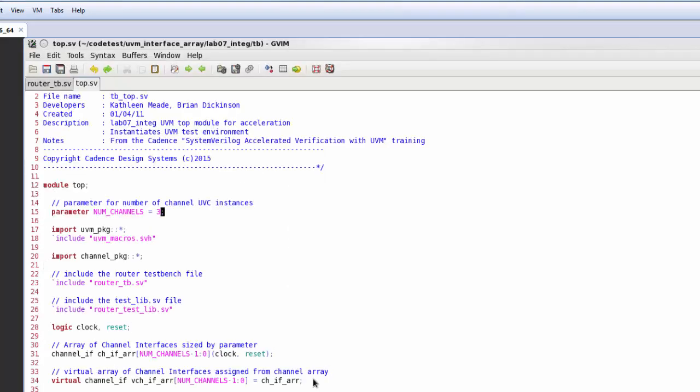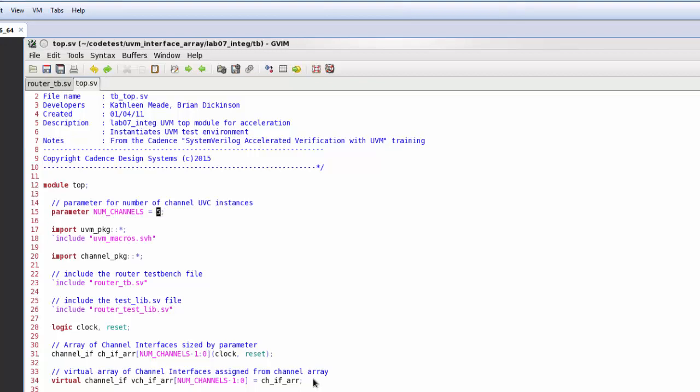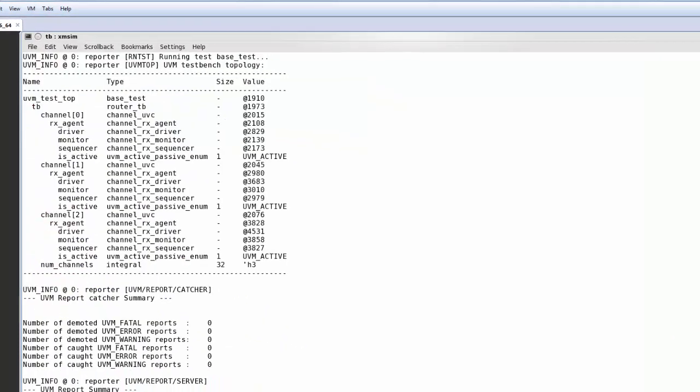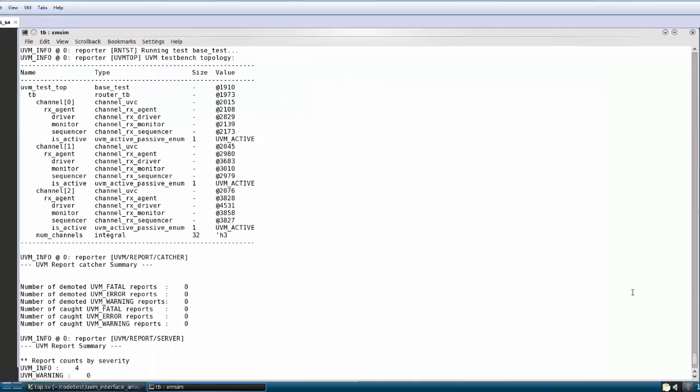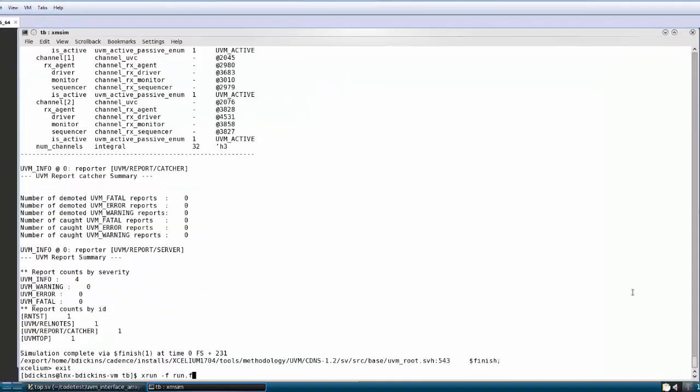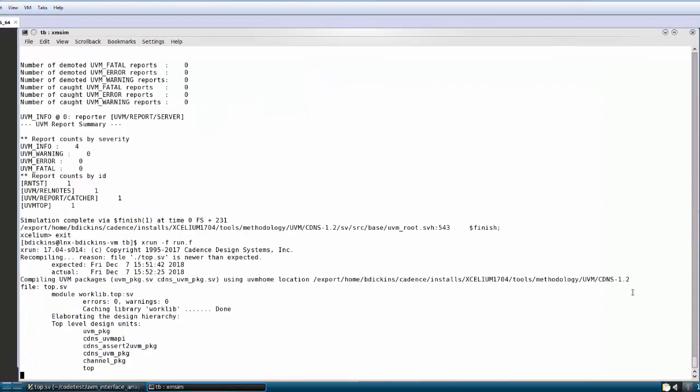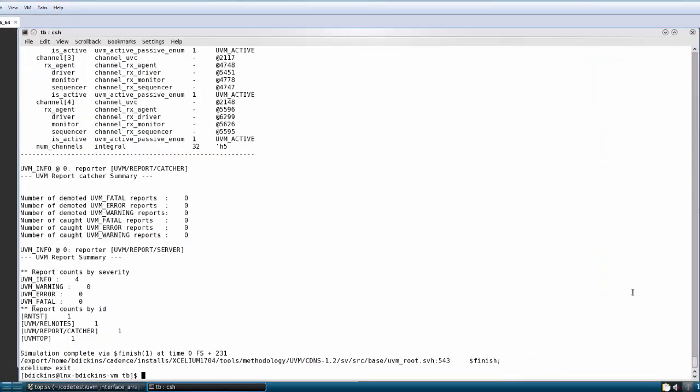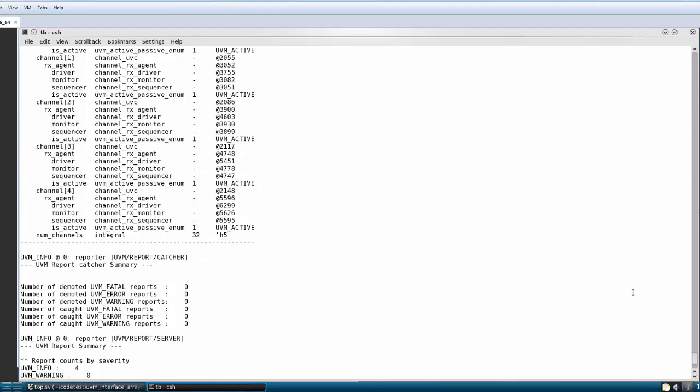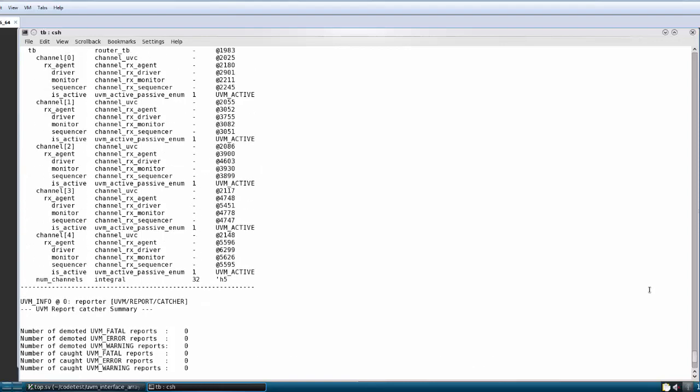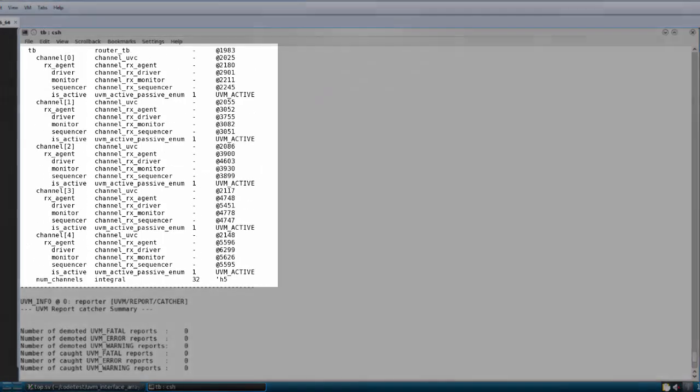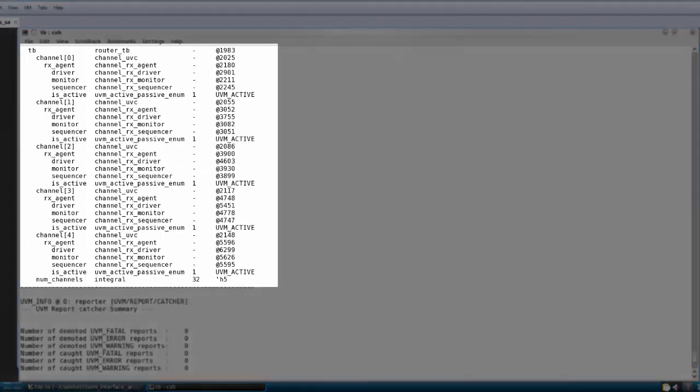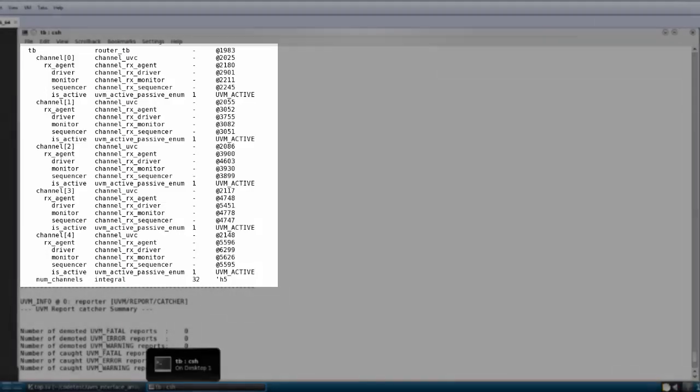And let's go back and change the number of channels I need. So perhaps let's change this to a 5 instead, so a simple update just to the parameter. And now when I run the simulation again I should have a different number of channel instances. Hey, and there we go, I've got channel instances 0, 1, 2, 3, and 4.